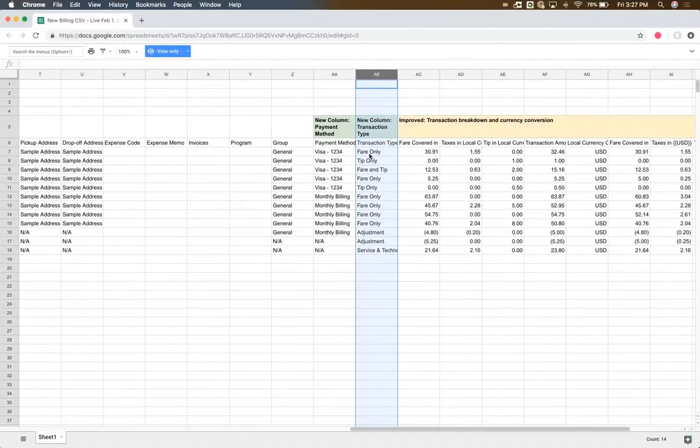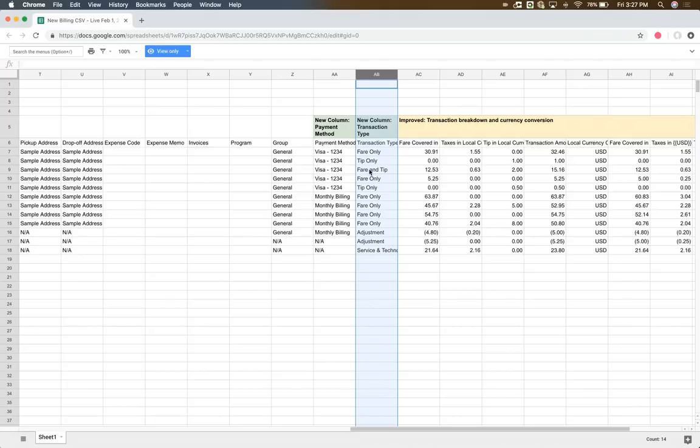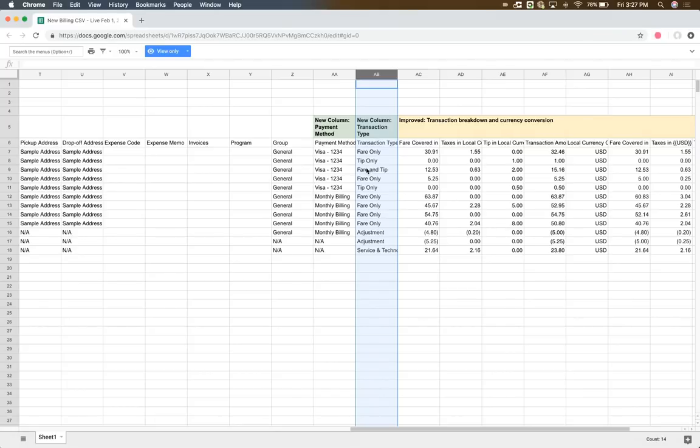As you can see, it can be a fare only. It can be a tip only. Sometimes it may also be a fare and tip if the transaction is bundled. Now that's the first main change.